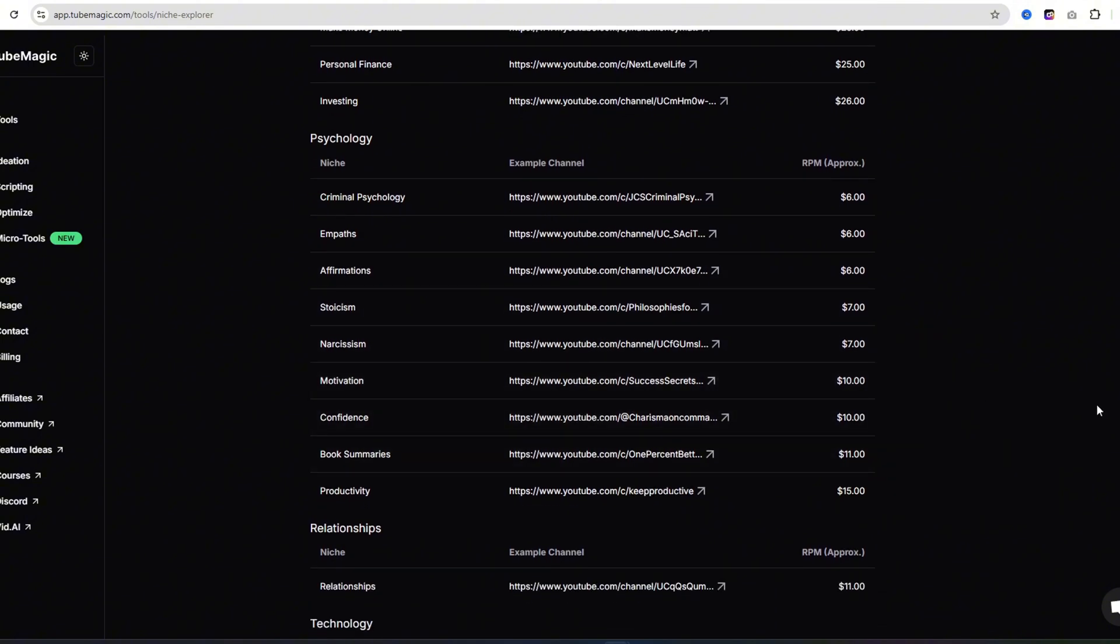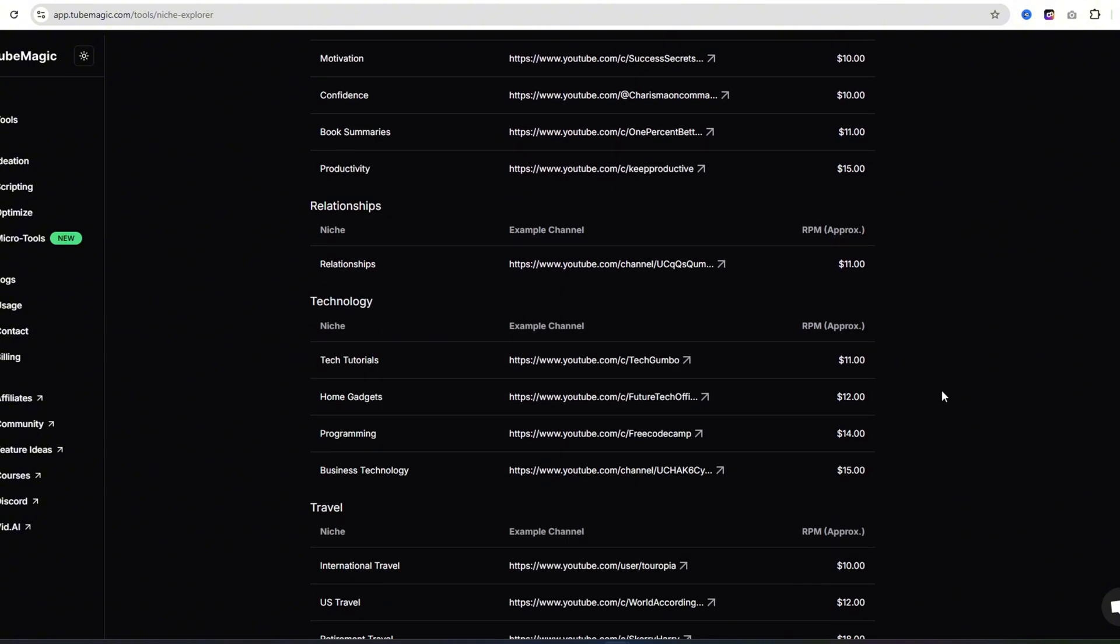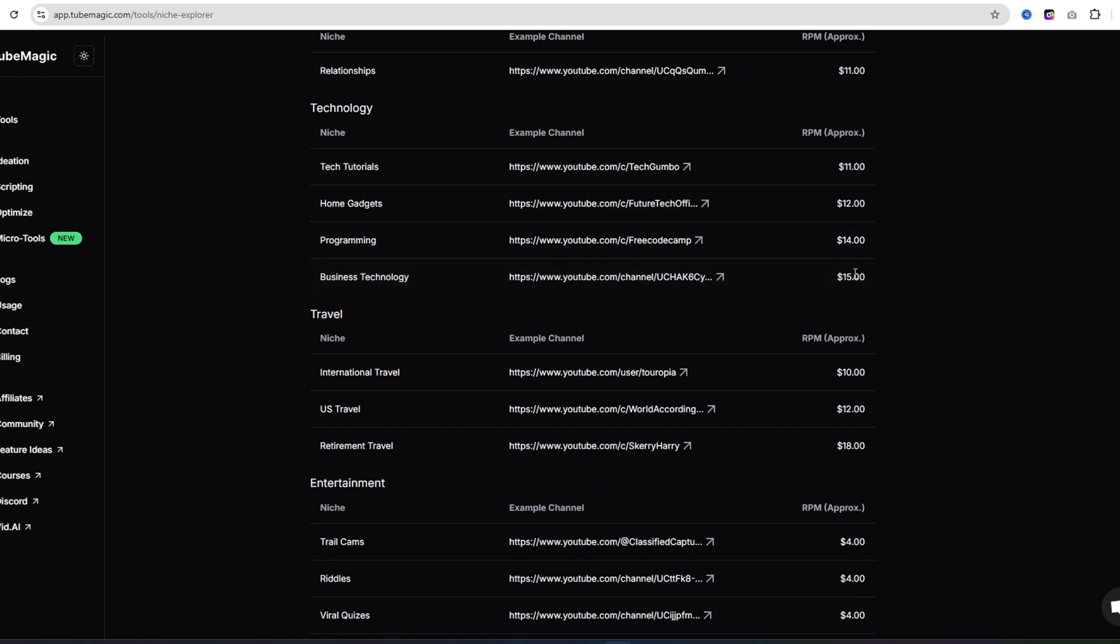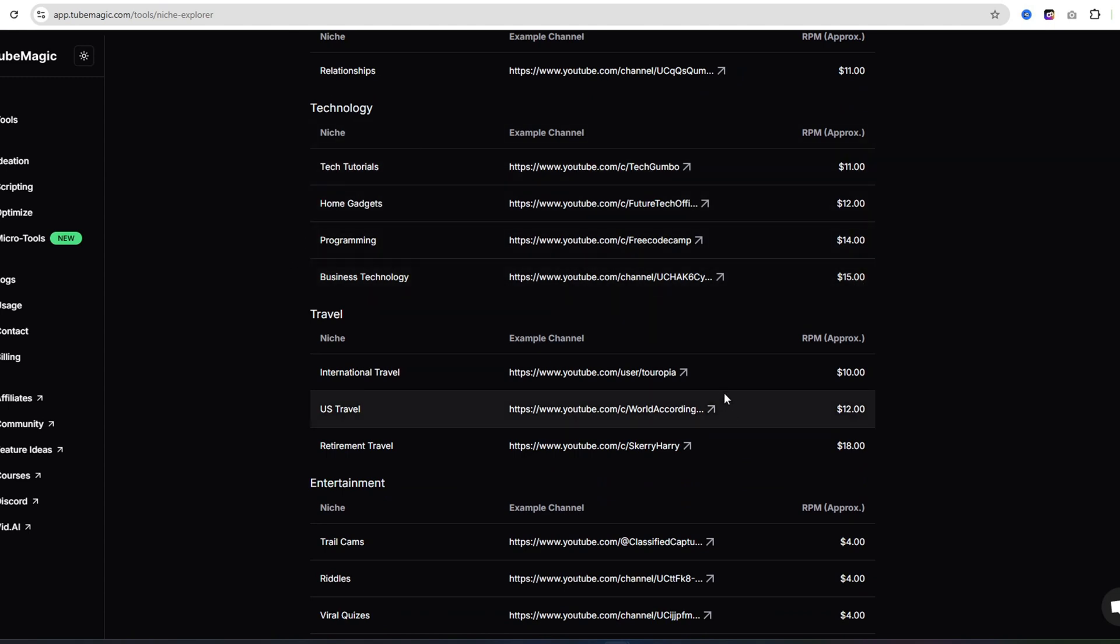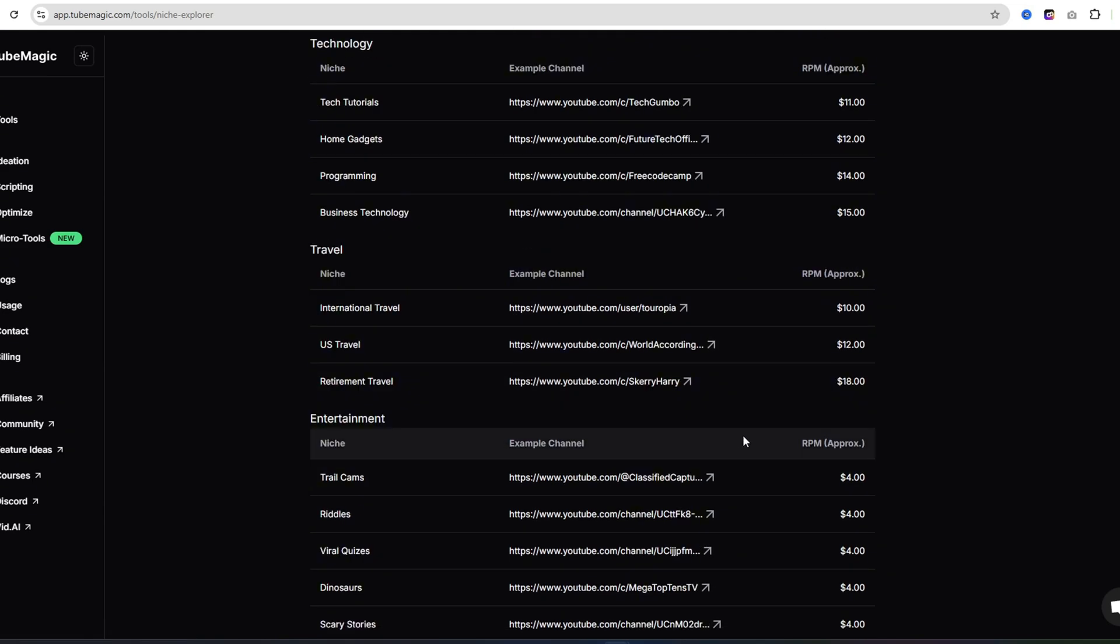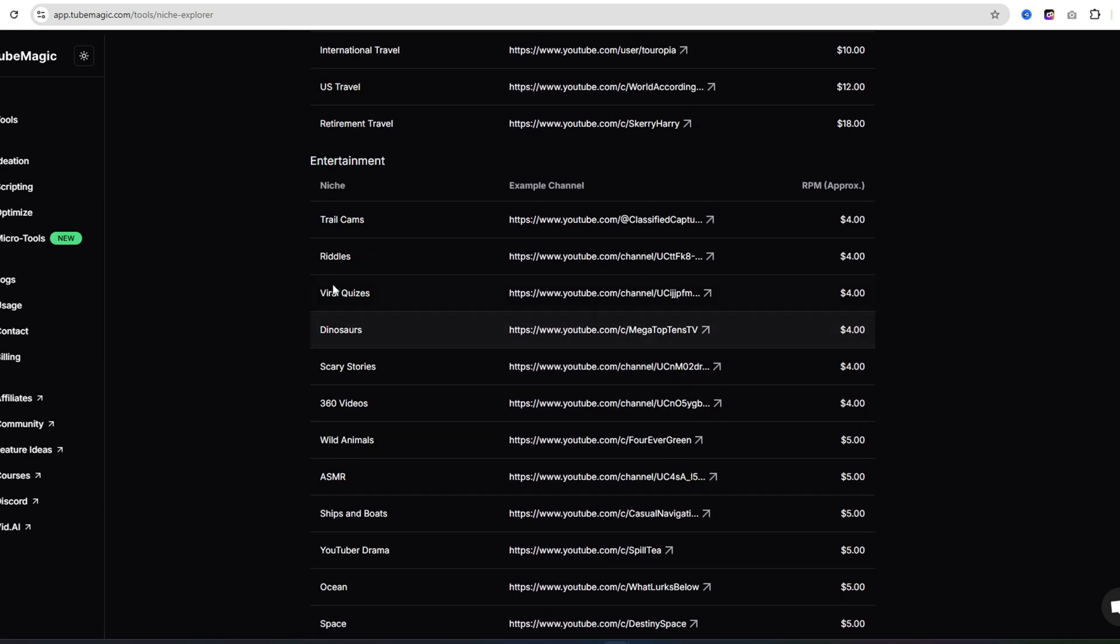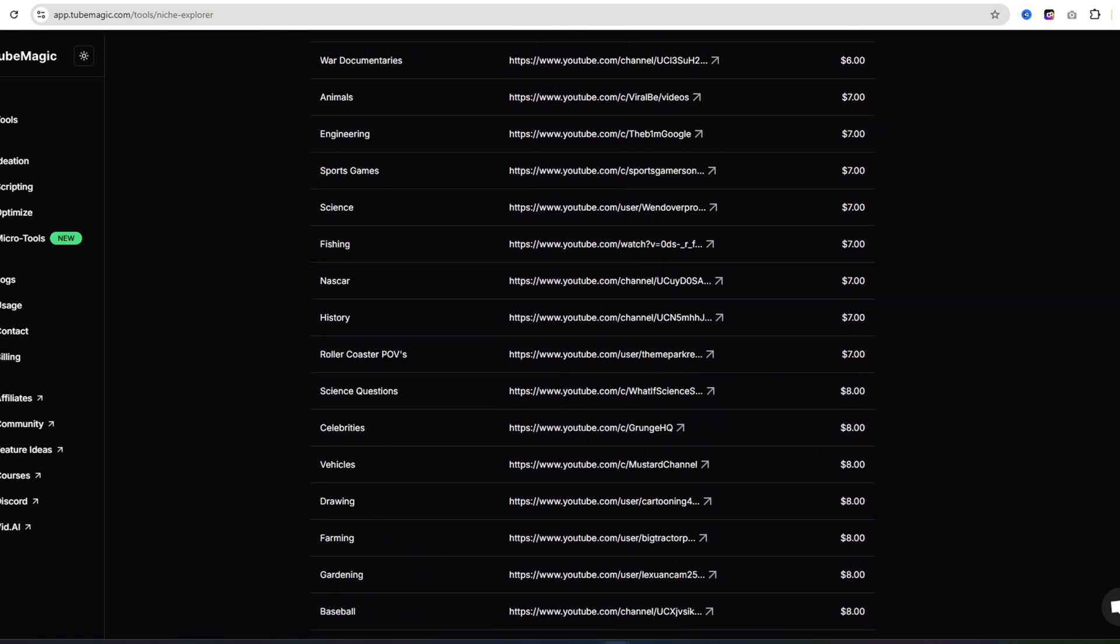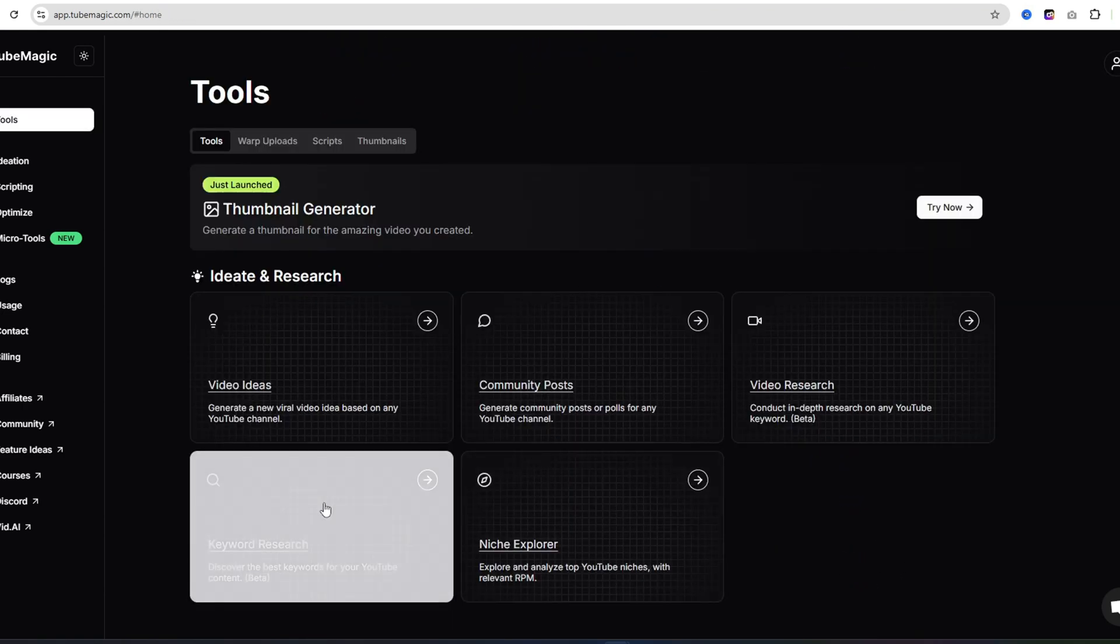Motivation is about $10 approximately. If you see the finance channels or the tech channels, they earn a lot more money, but you might need a little bit more experience. If you need to find a niche, this has every single niche you could ever imagine on YouTube.